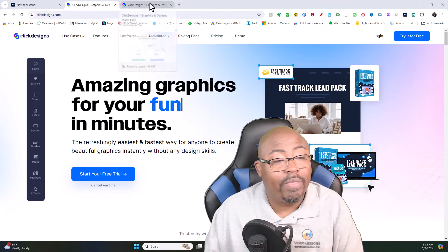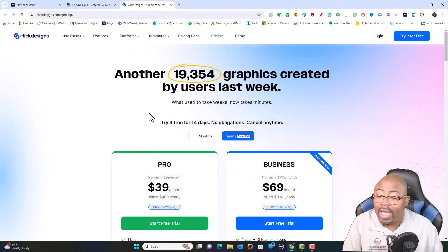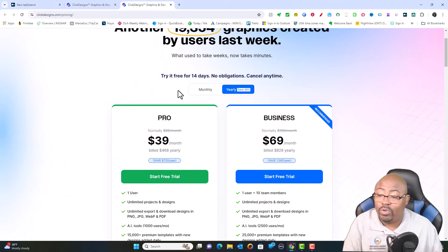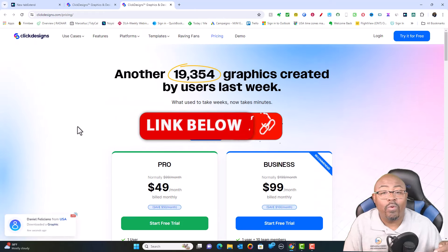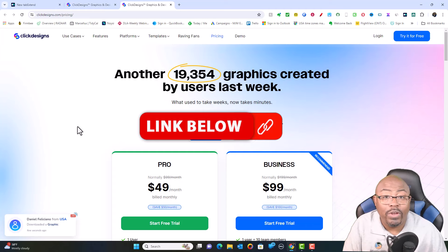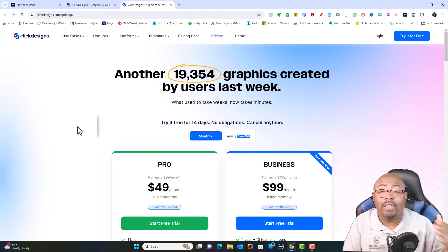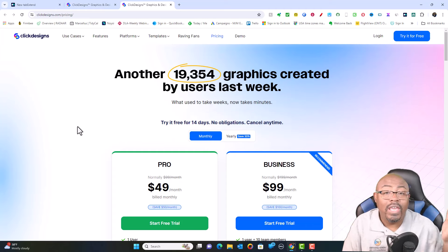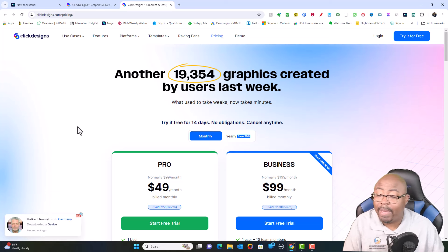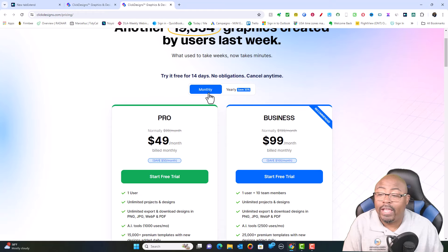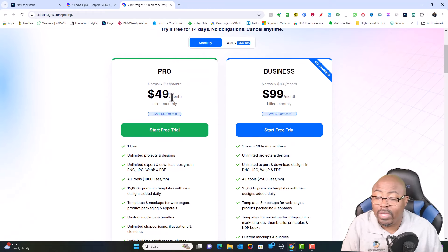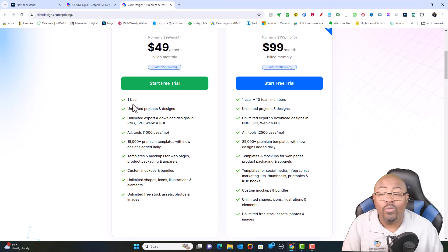Now let's talk a little bit about the pricing. You have several different options. You have a monthly price, and I'm going to put a link down in the description for you where you can get a 14-day free trial. So you can try it out for 14 days — if it makes sense for your business, keep using it. If you go with the monthly plan, it's going to be $49 a month, and this is going to get you one user with unlimited projects and designs.